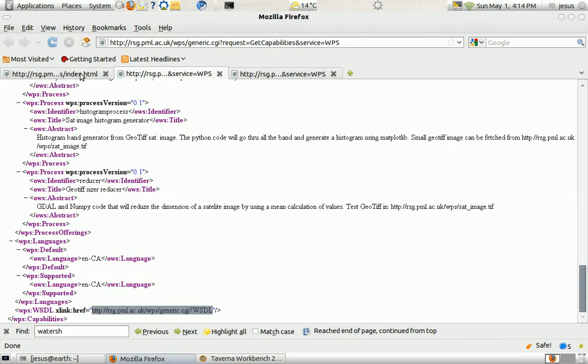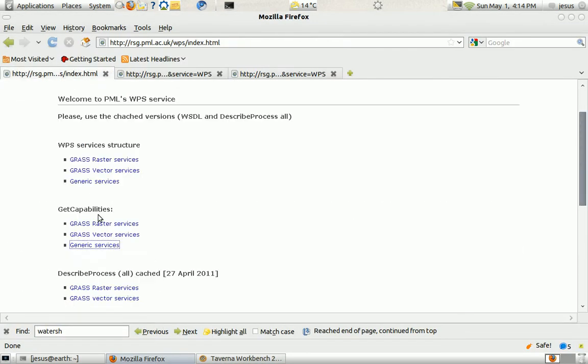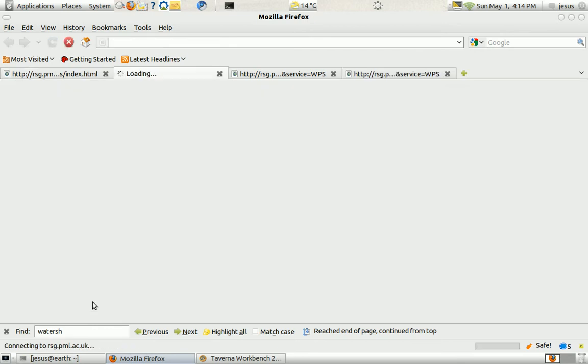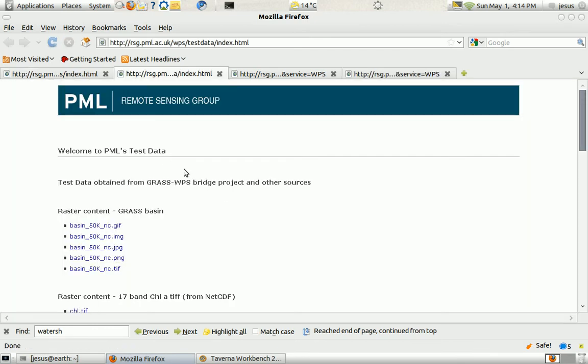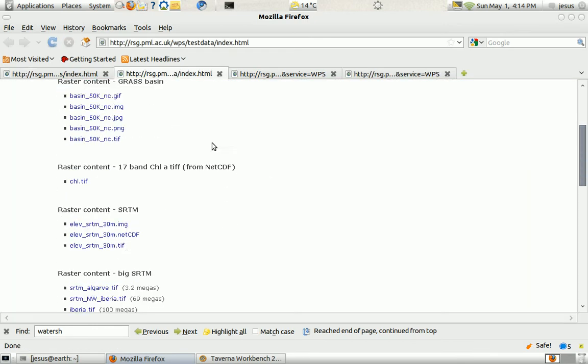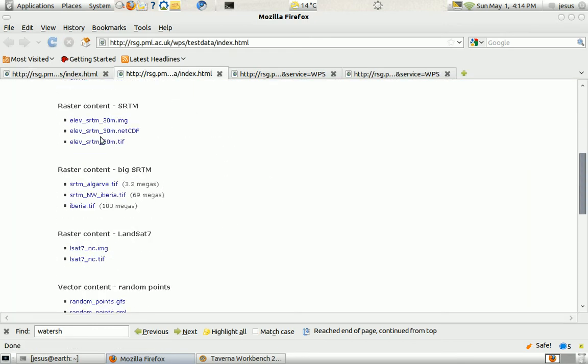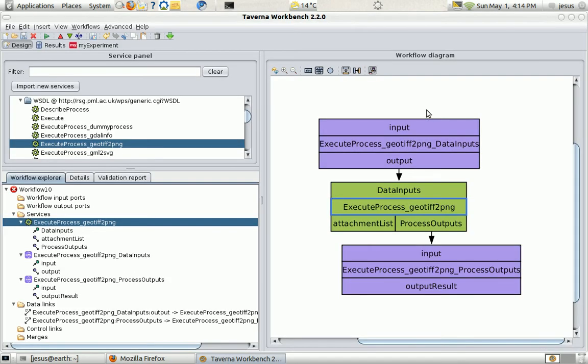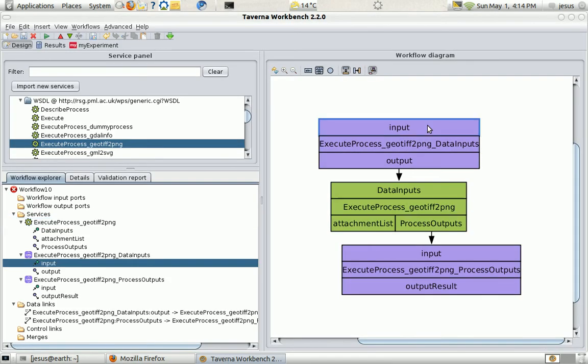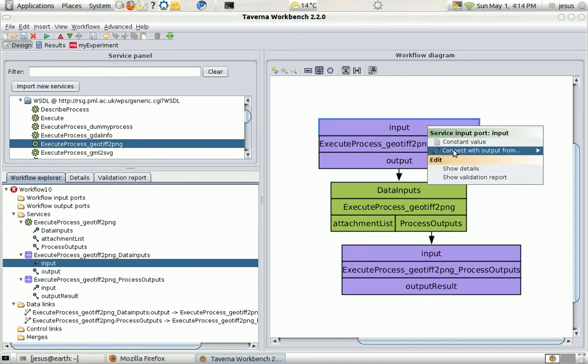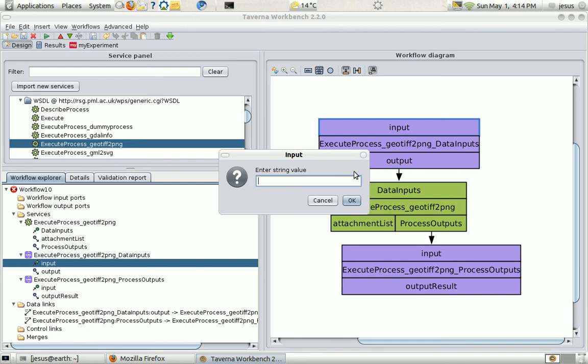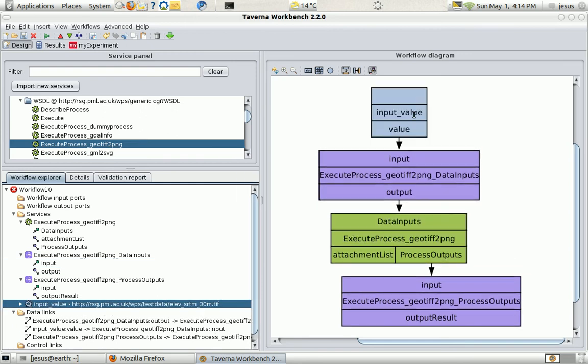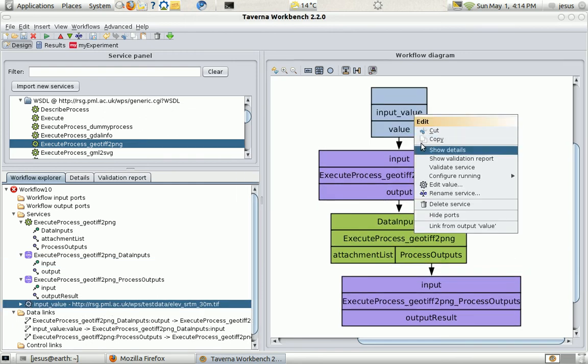For the input I'm going to fetch a digital elevation model that's just an elevation model here. I'm just going to copy the link. Just enough to pass the links and I'm going to add it as an input to the service.